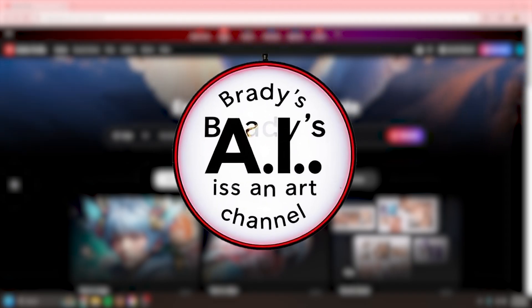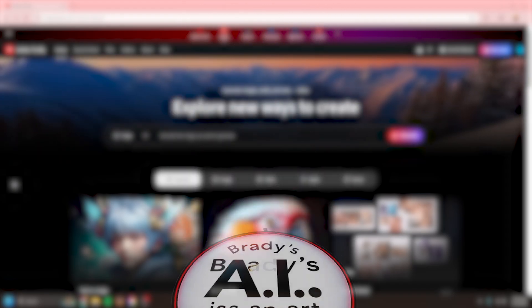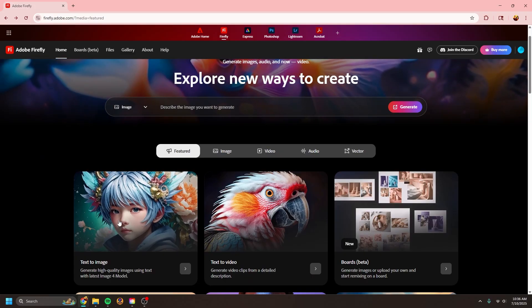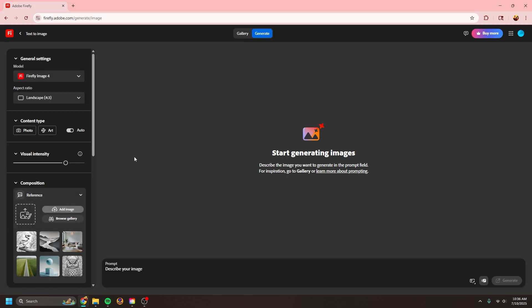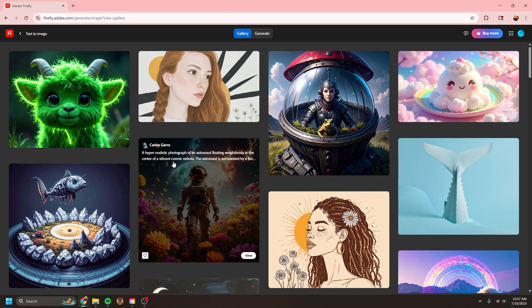Welcome back to my AI is an Artform channel where today I'm going to be showing you how to use Adobe's new Firefly to create your own AI generated images. What you're going to want to do is go to the gallery because you don't want to pay to do this, and you're going to take one of these already existing pieces and just work with it.